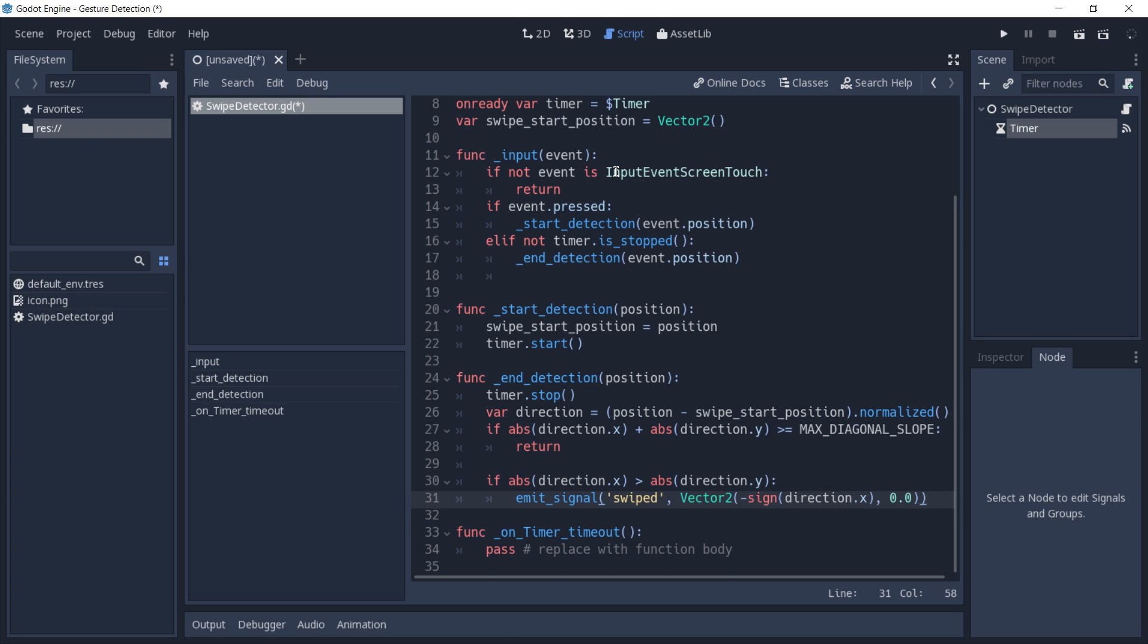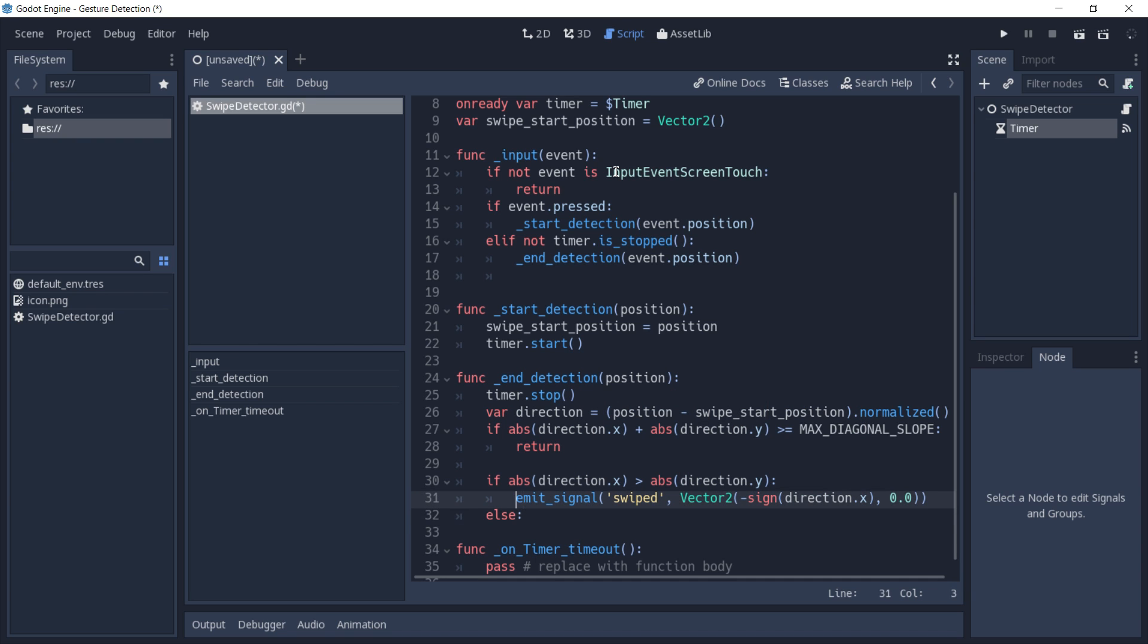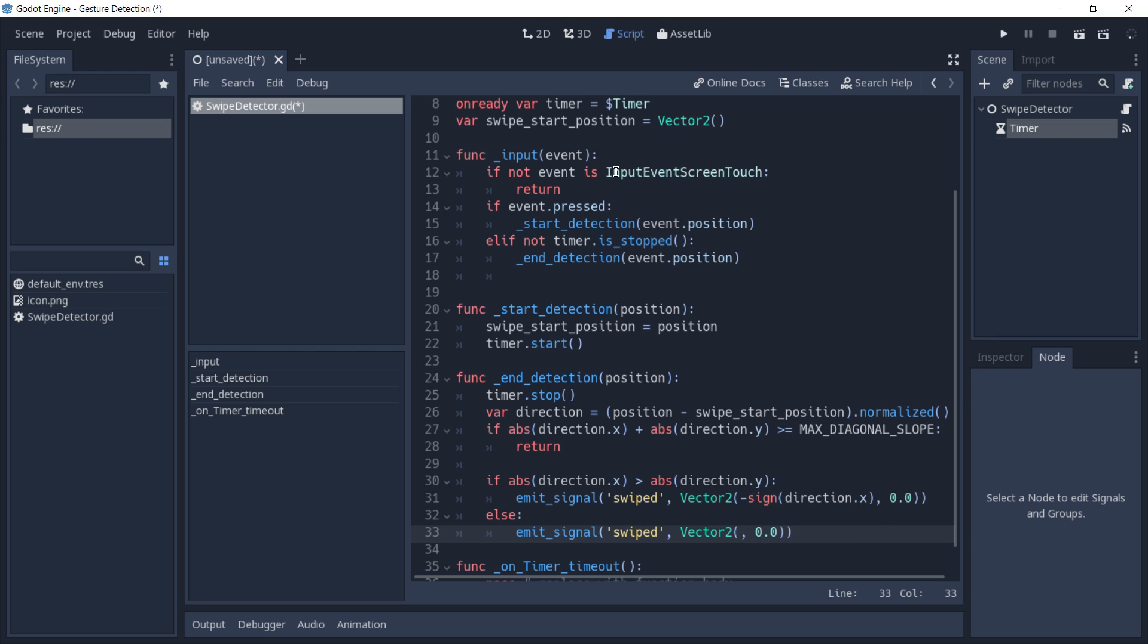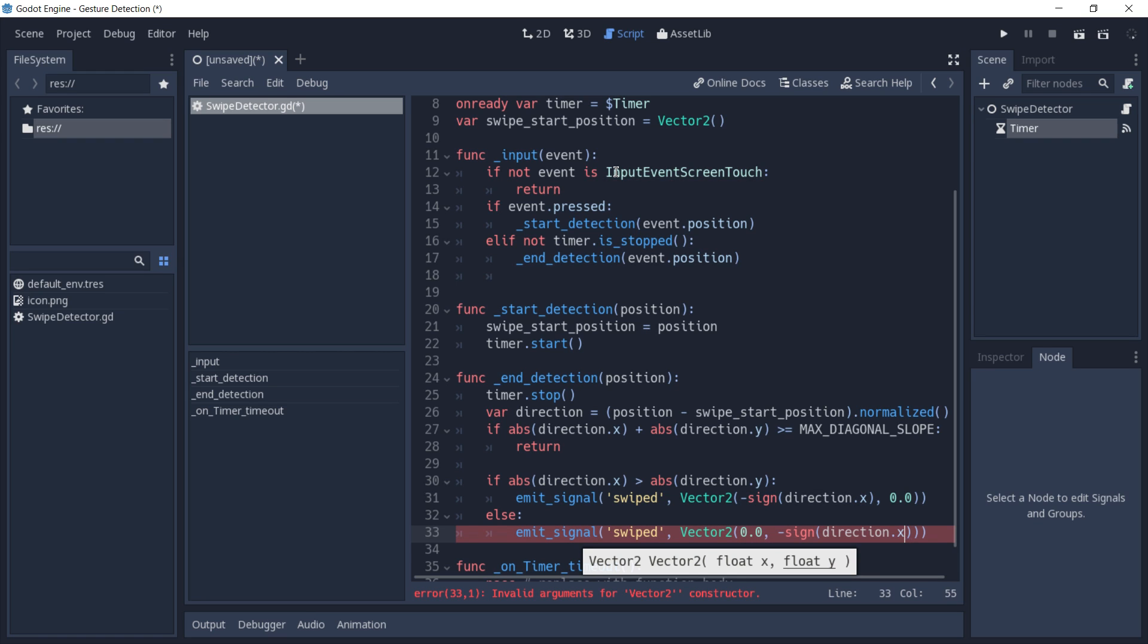But if we are dealing with a vertical swipe, we do almost the same thing that we did with the horizontal one. But in this case, instead of using minus sign x on the x-axis, we're going to use minus direction y in the y-axis.